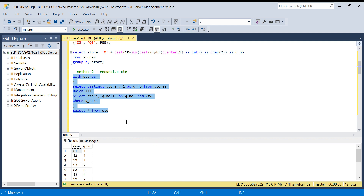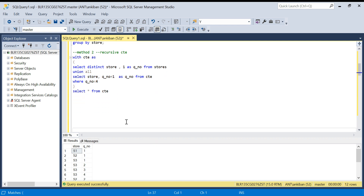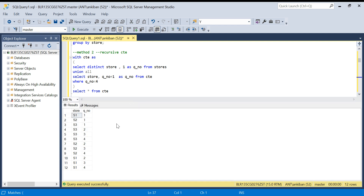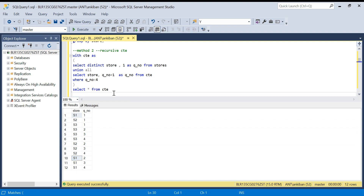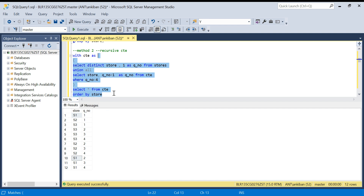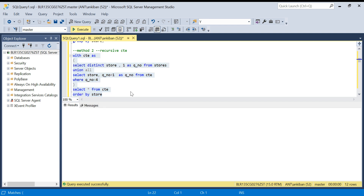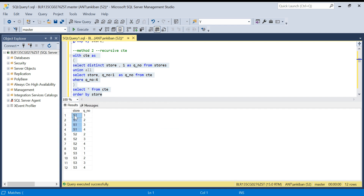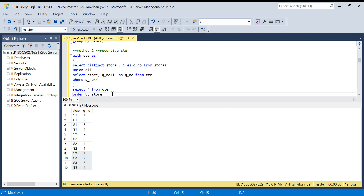For each store, if you see now we have all the combinations. I'll sort by store — ORDER BY store. For each store I get all four quarters. In my table I can look at which quarter is not there and get the answer.